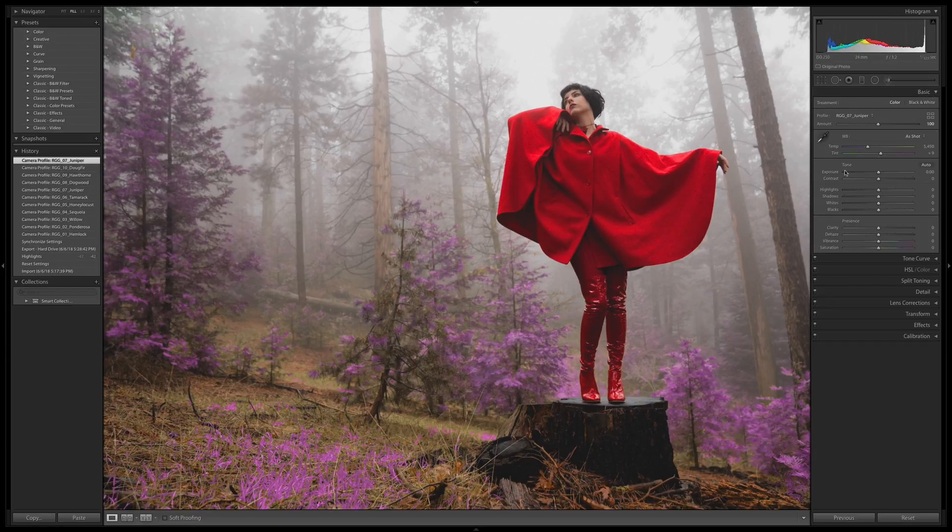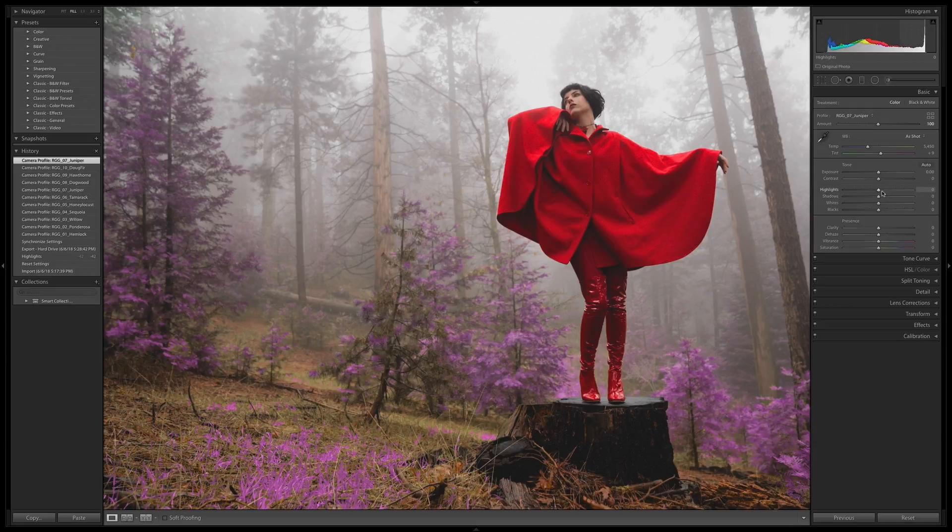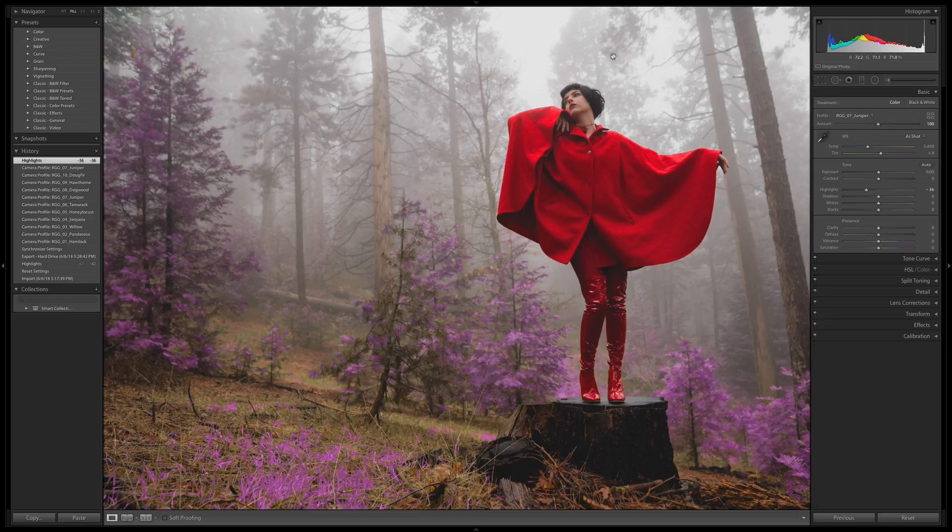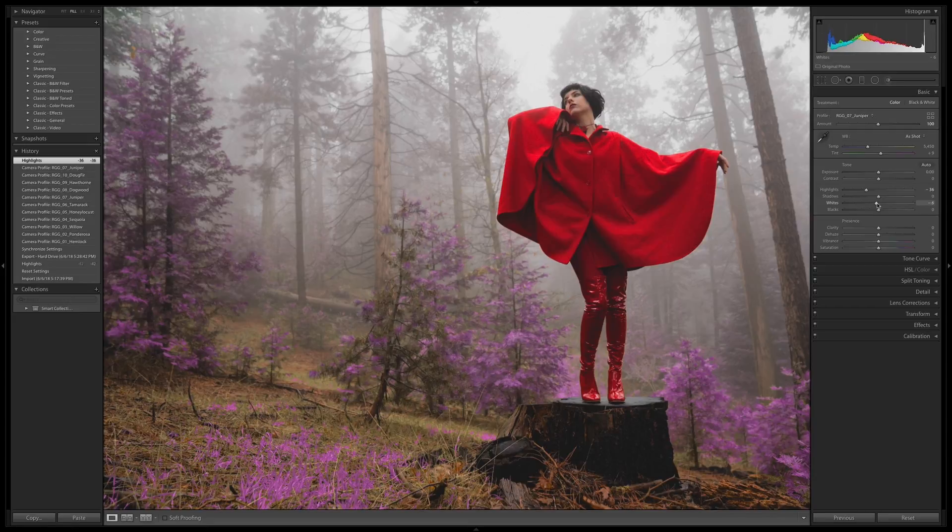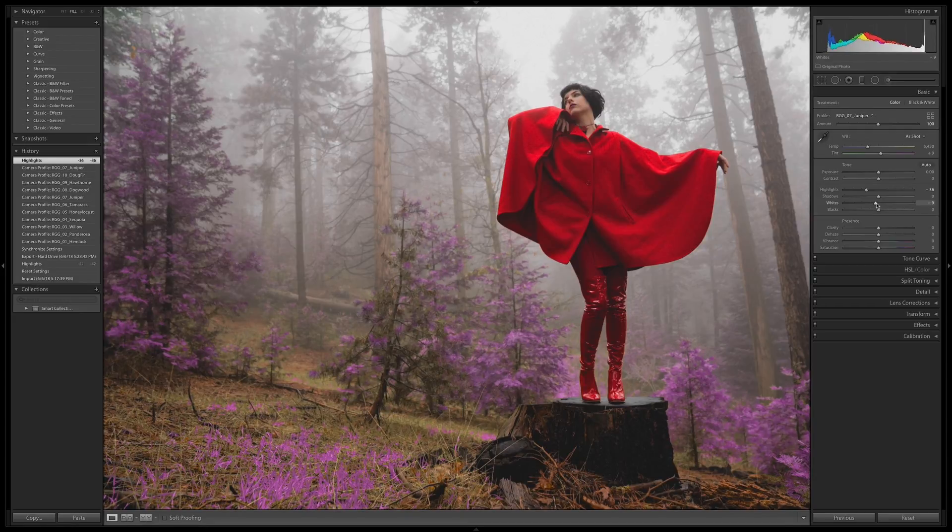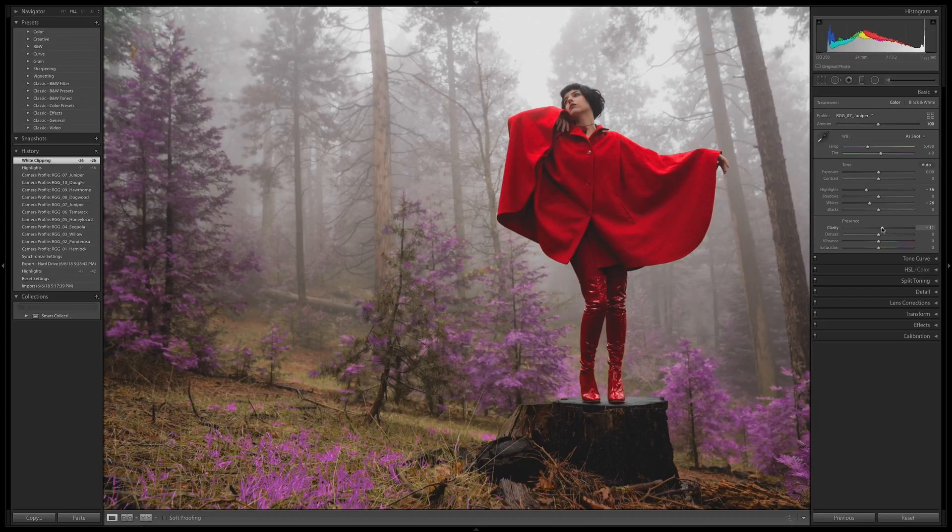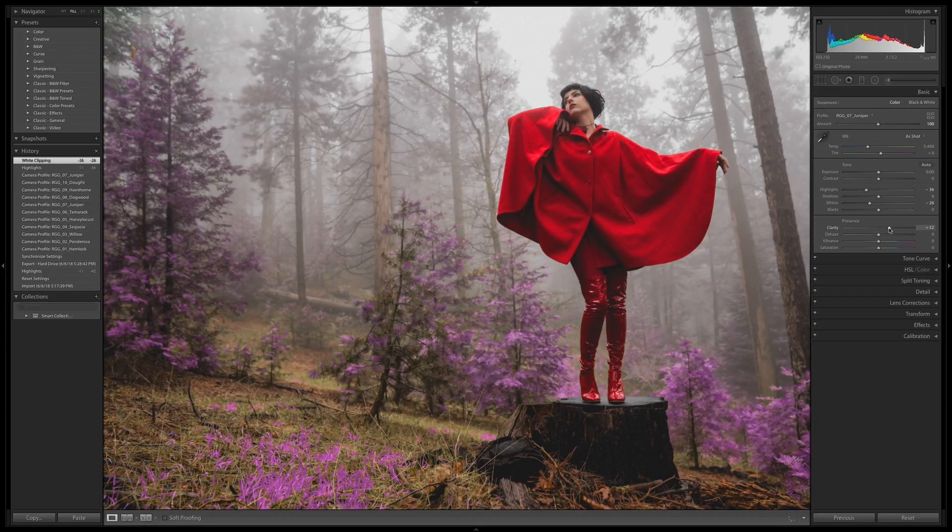I want to bring some information back here in those lost highlights. Now, if I can see those trees up there, it gives me a better sense of depth. Bring some of the whites back. It's getting really kind of hazy now, which I think is cool, but I like a little bit more punch. I'm going to bump up clarity.